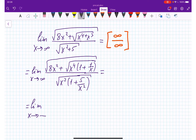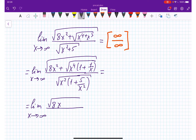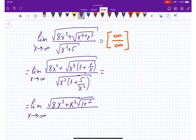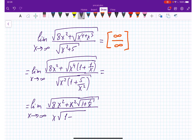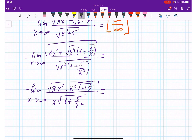So the limit as x approaches infinity gives us: 8x squared plus the square root of x to the 4th — which comes out as x squared — times the square root of 1 plus 1 over x, all over x squared times 1 plus 5 over x squared.